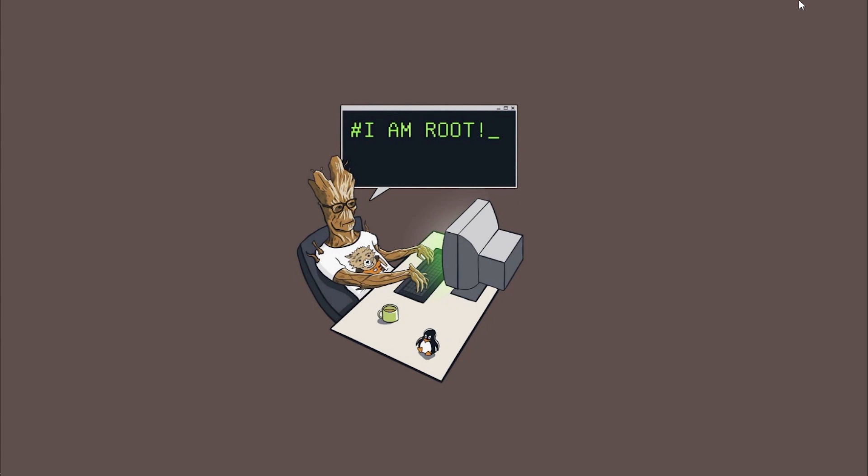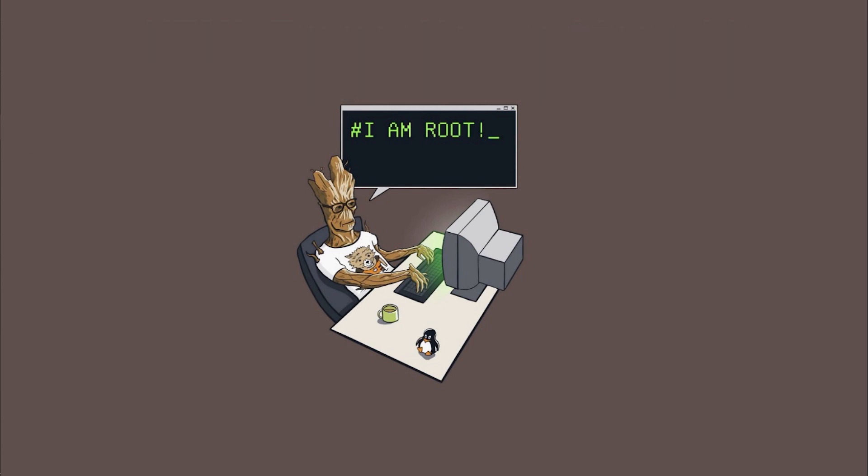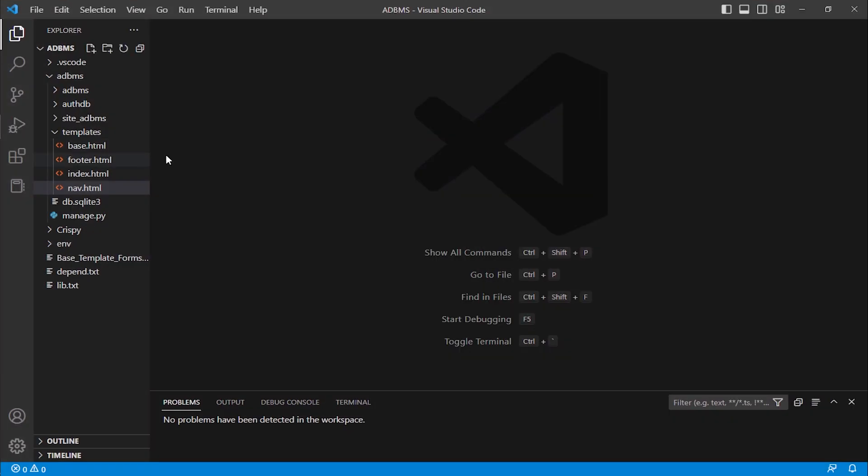Hi guys, recently I've been asked about VS Code, specifically how to use HTML Emmet with Django HTML. HTML Emmet is default in VS Code, but if you're using Django, then Django has its own plugin called Django HTML. Now I will show you what I'm saying. This is my VS Code interface.